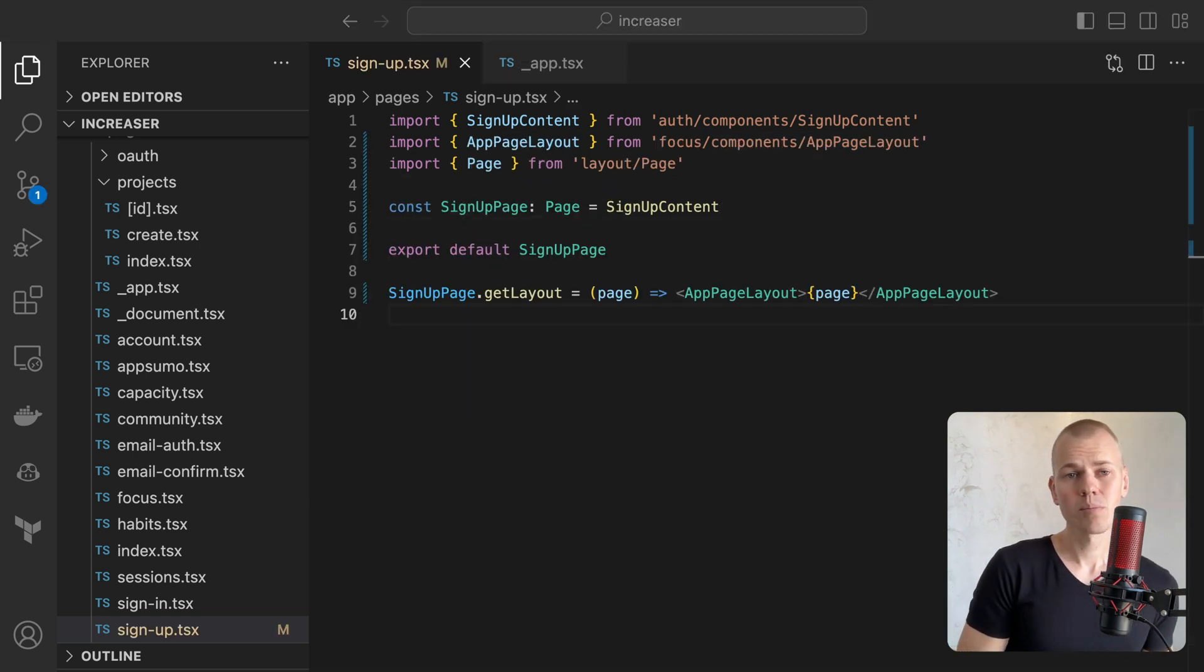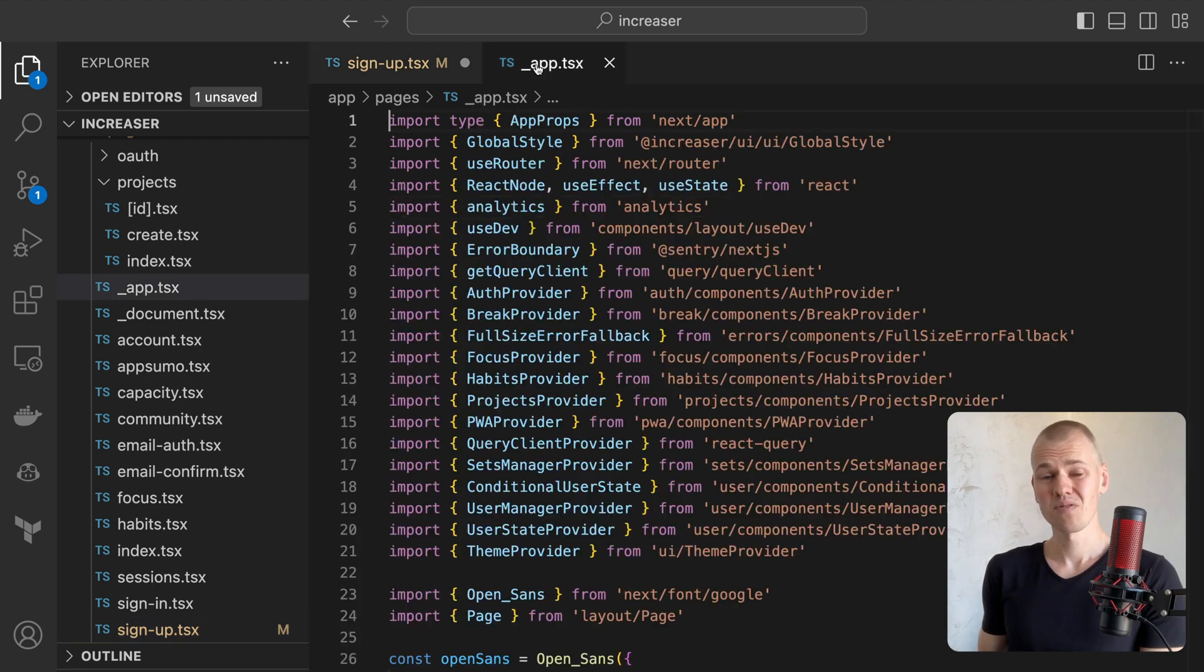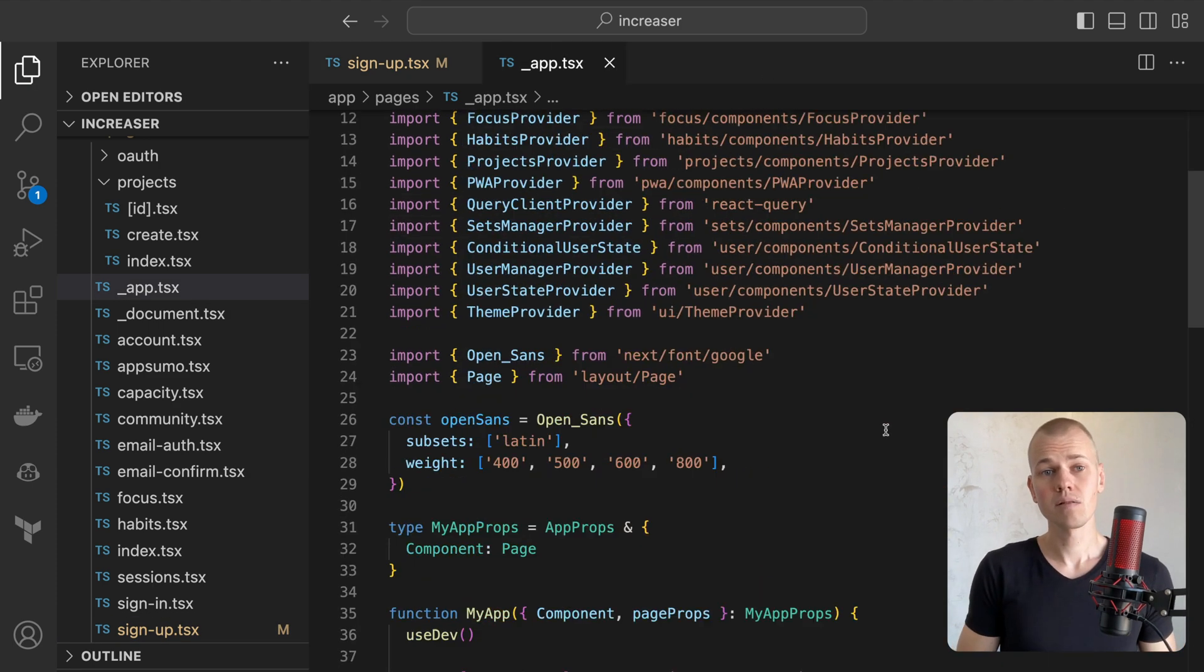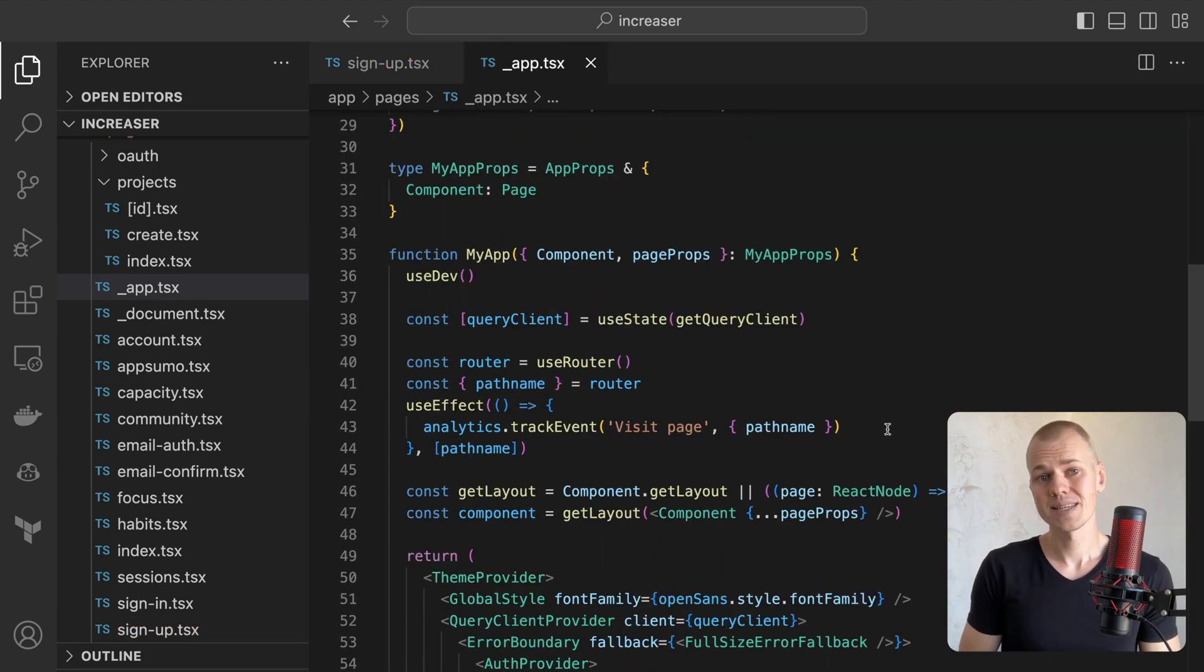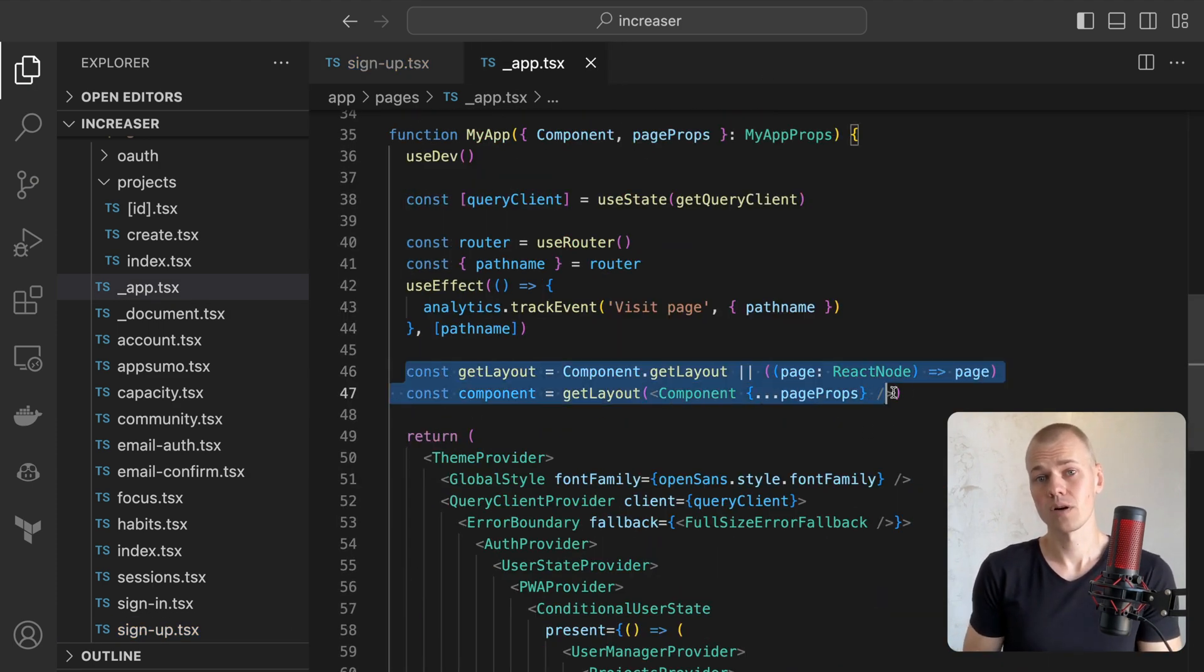Without the helper, we would have more code to write. In what context do we call the getLayout function? It will be the _app.tsx file that calls the getLayout function.